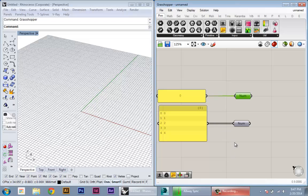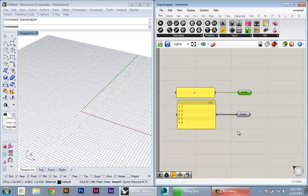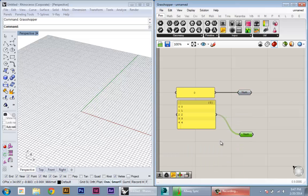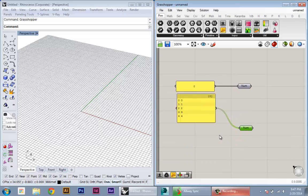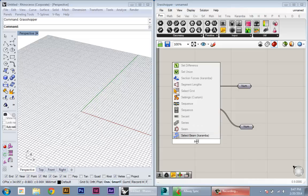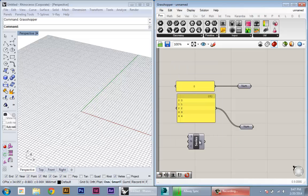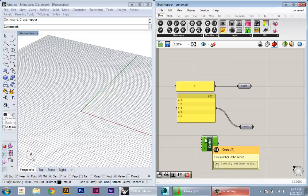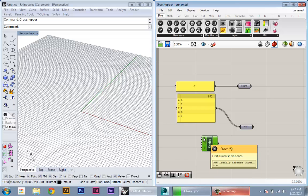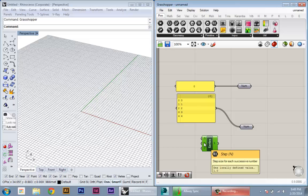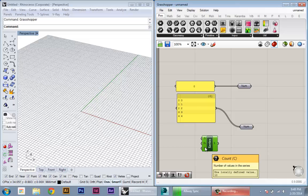There's also various nodes that create collections of data by default. If we want to create the same series of numbers but parametrically, we can use a series component. So if I type in 'series', the series component lets me specify a series of numbers by specifying the start number, the increment step, and the total count.